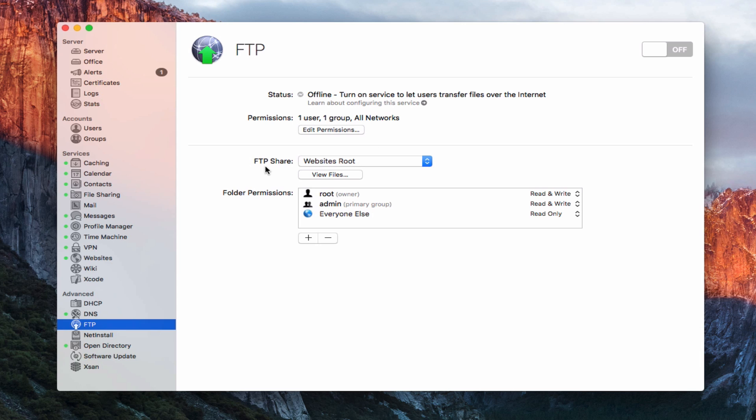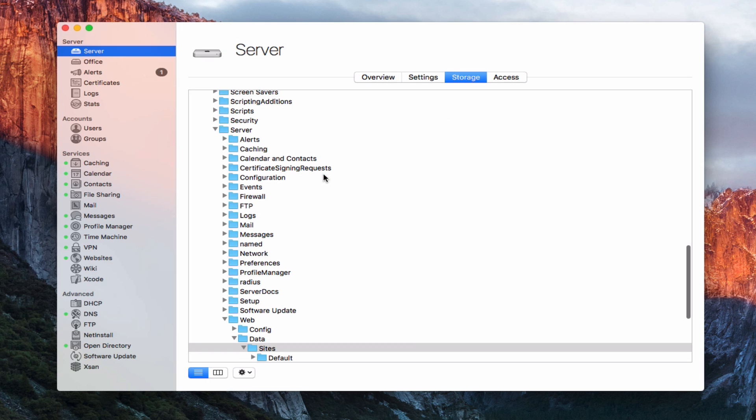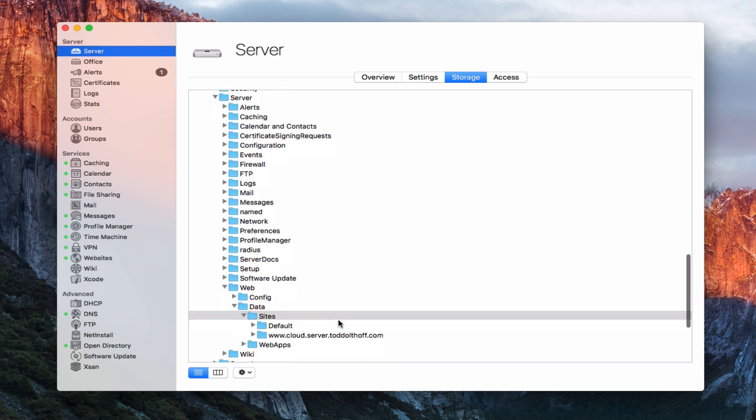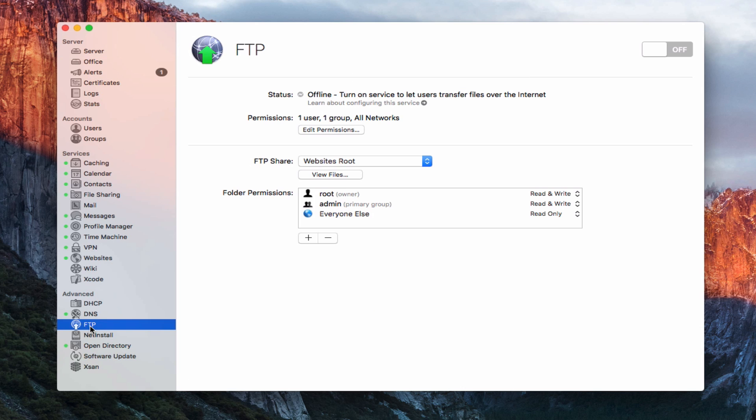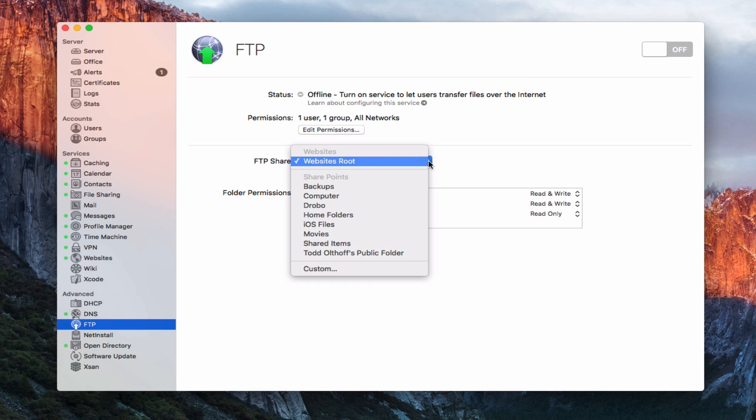Now, the FTP share in OS X server allows you to share to one folder. Right now we've got the website's root folder. If you want to see where that's located, you just click on this view files, and it'll take you right to where the website folder is. That's where I'd be uploading my content is into that particular folder. If I wanted to, I could change that to another folder. If I just come back into FTP, with this drop-down, I could just choose where I want to have my FTP access.